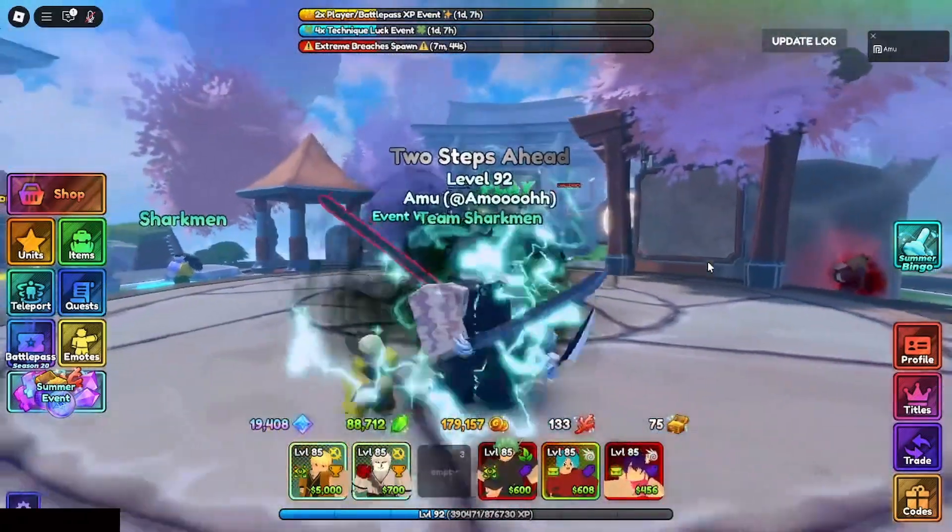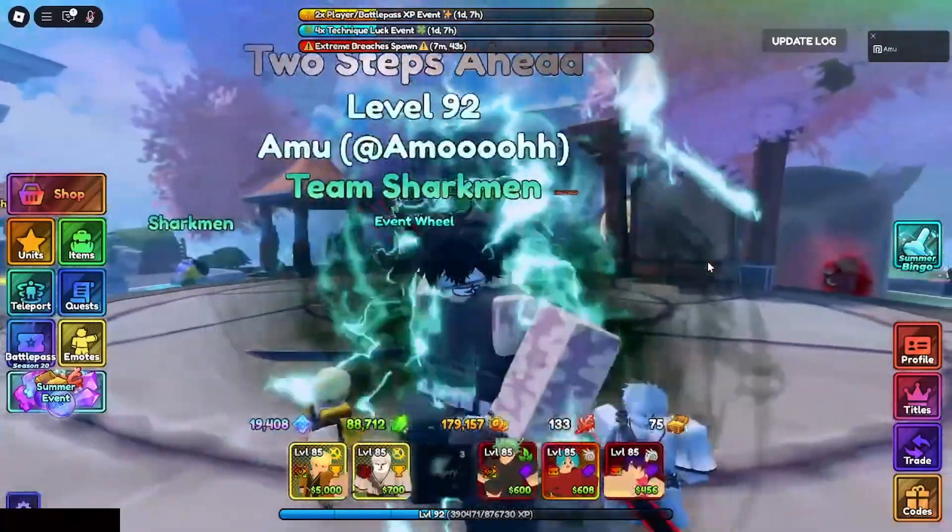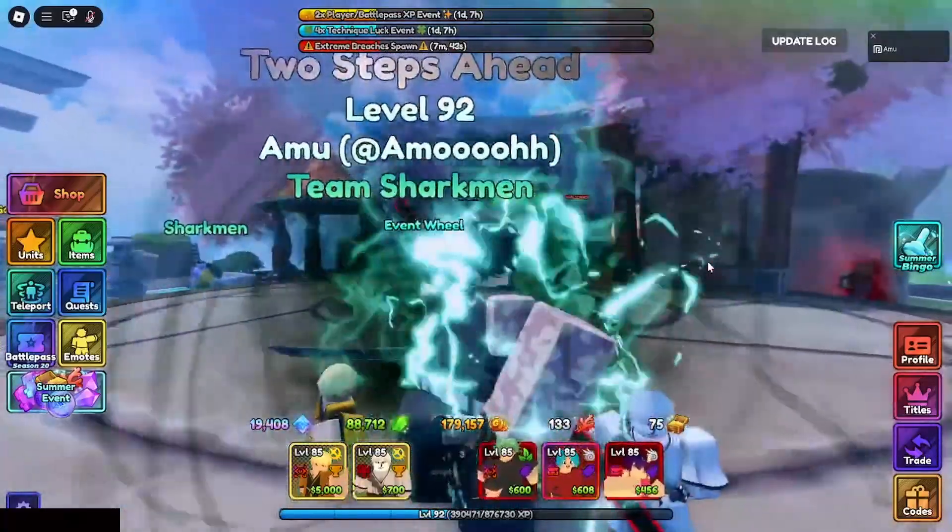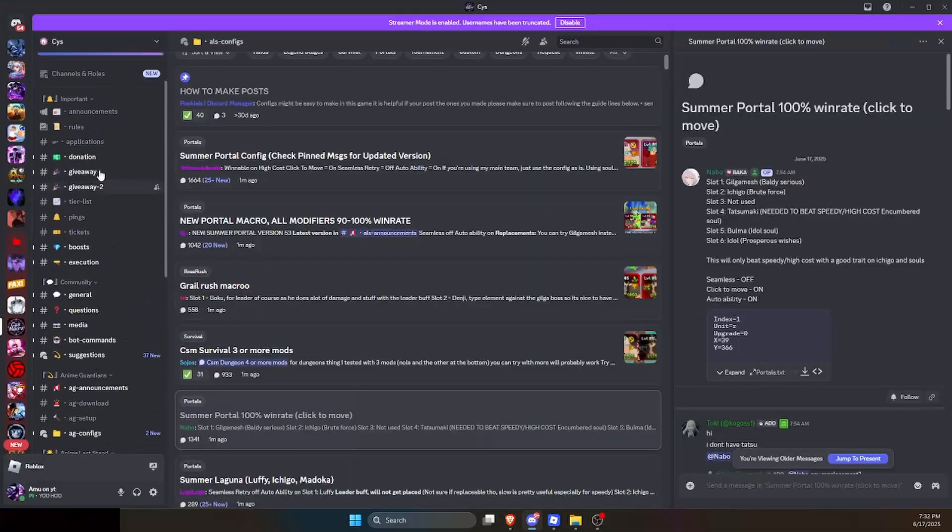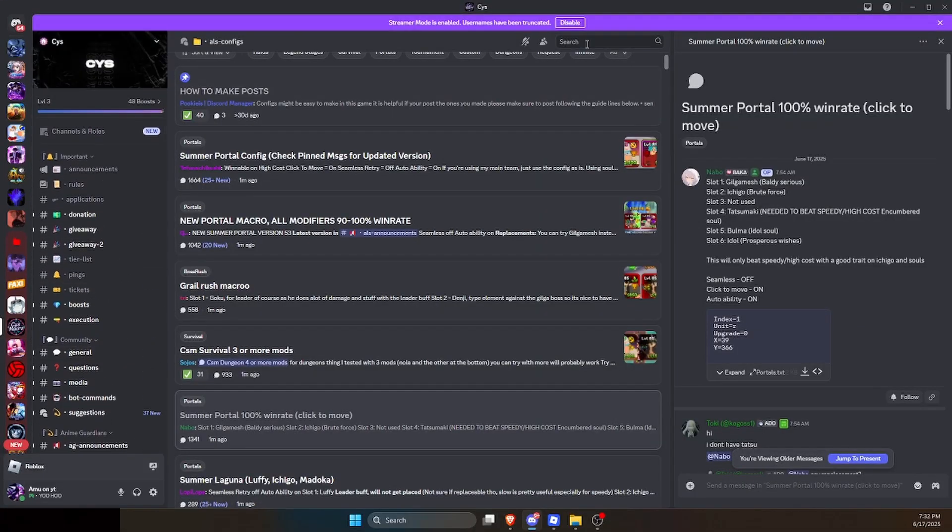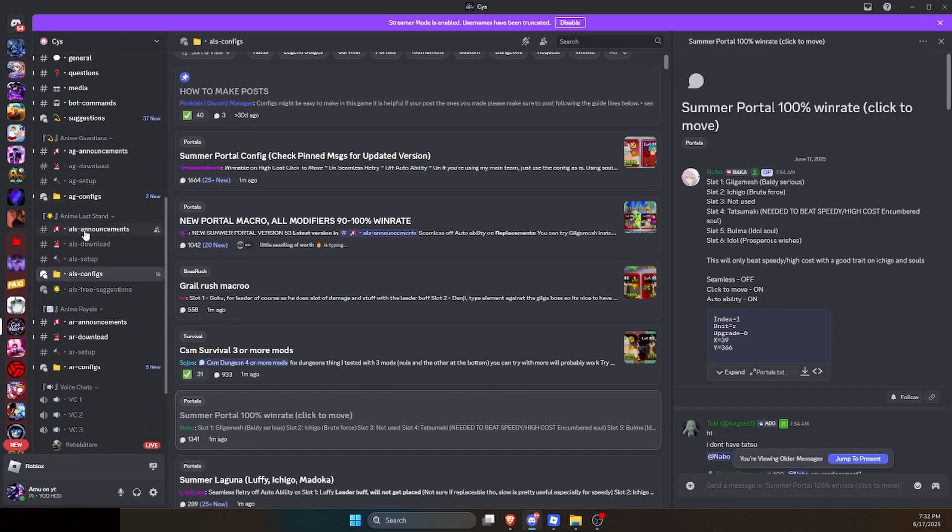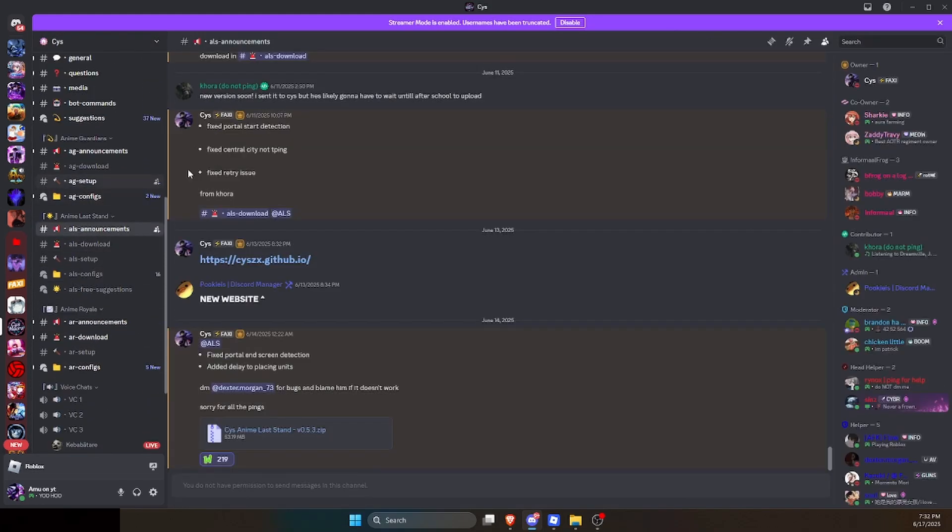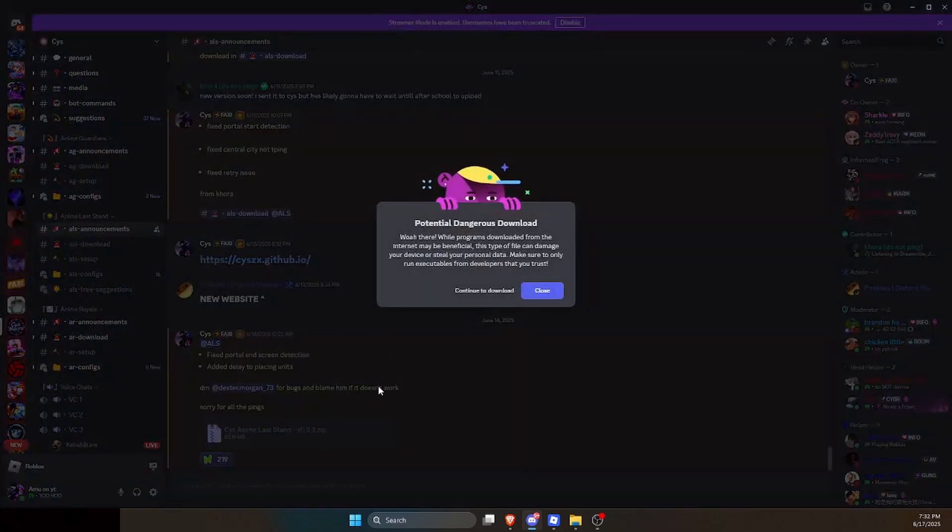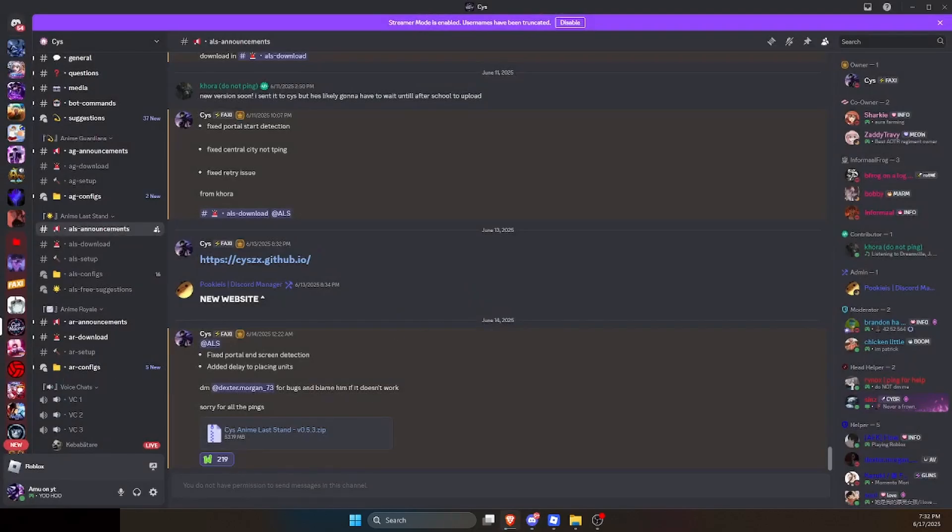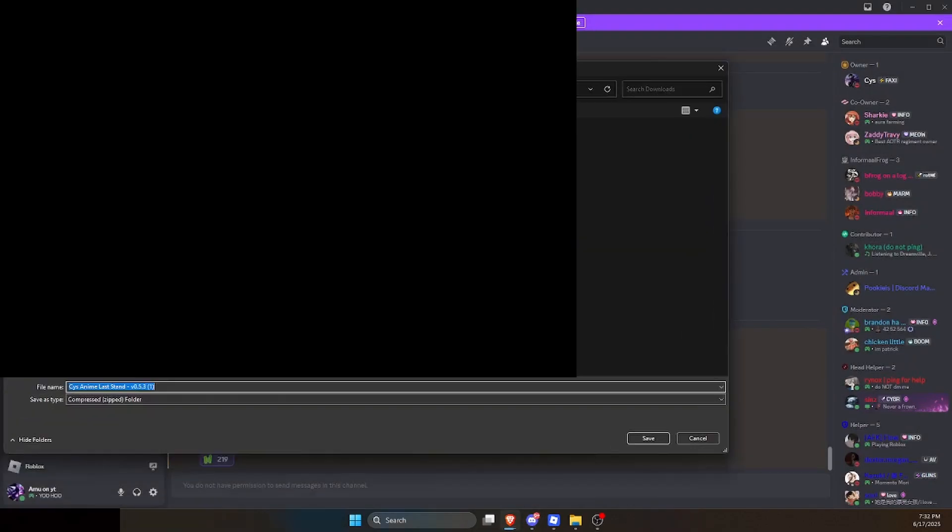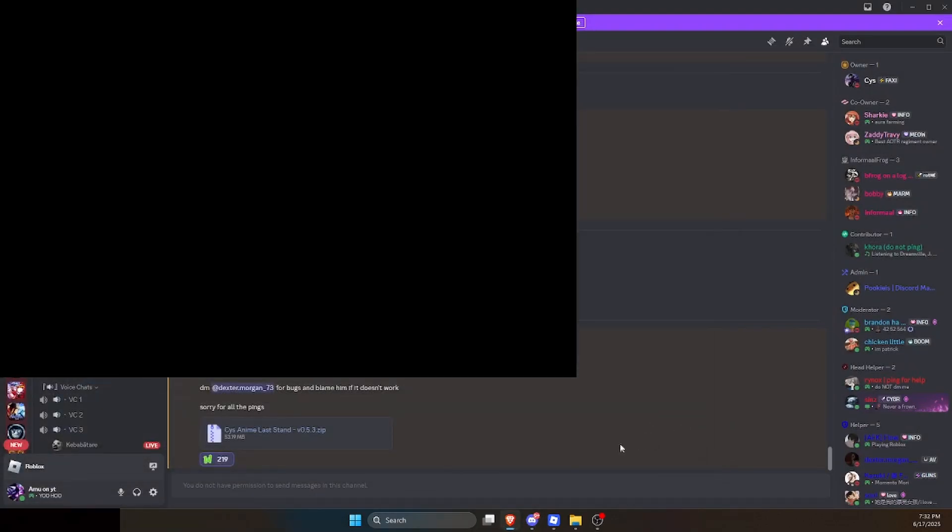To download the macro, you'll have to click on the first link in the description. Once you click on that link, you should be redirected to this Discord server, the Cys Discord server. Scroll down until you see ALS announcements, then make sure you download this. Click on it—this says potential via download, it always says that on Discord—just click on continue download and click on save.